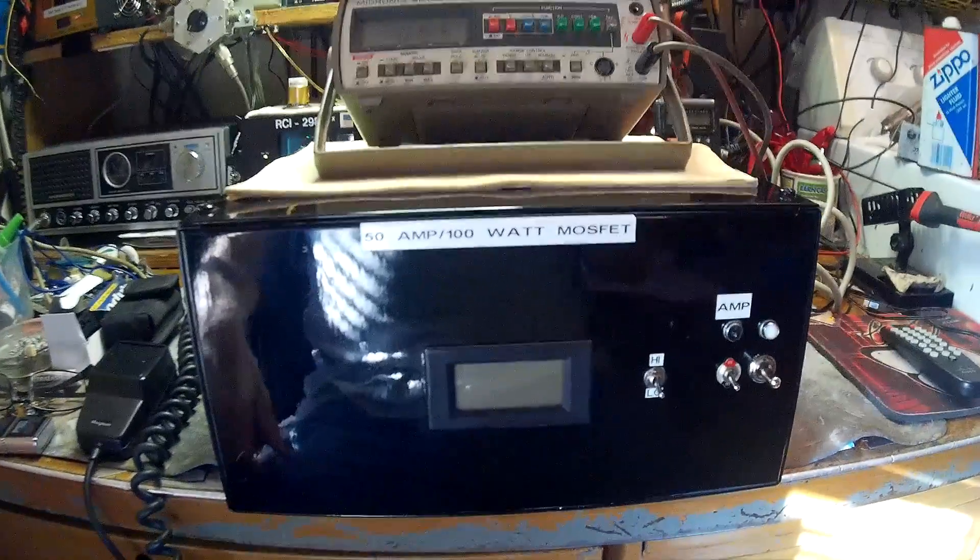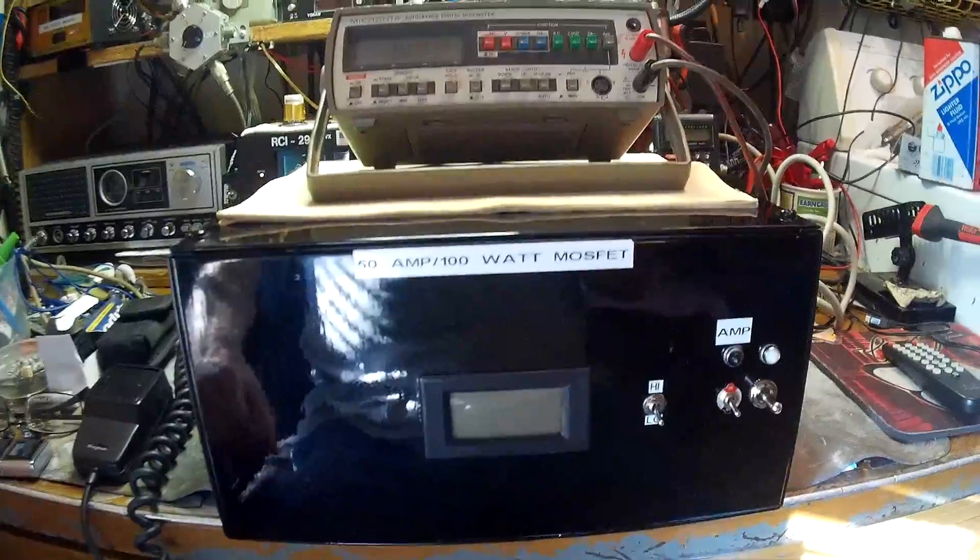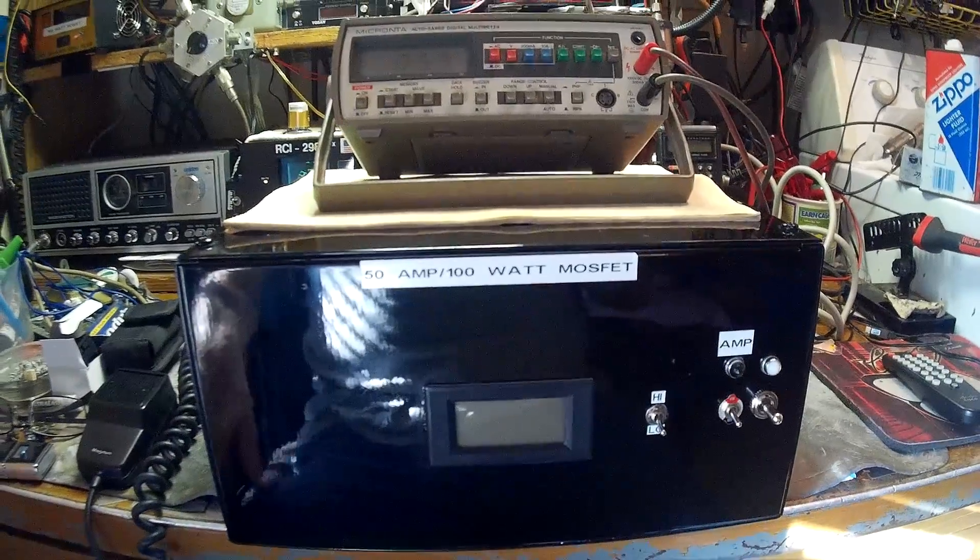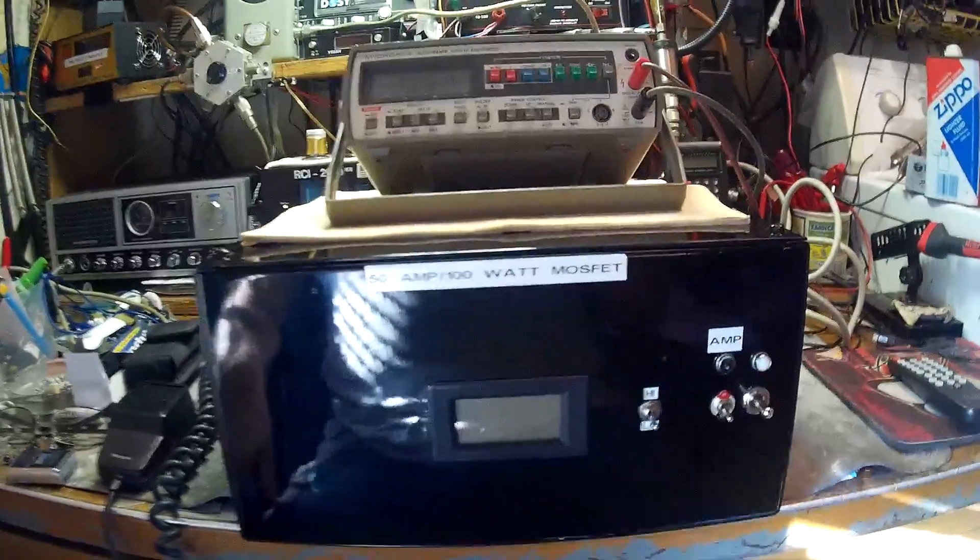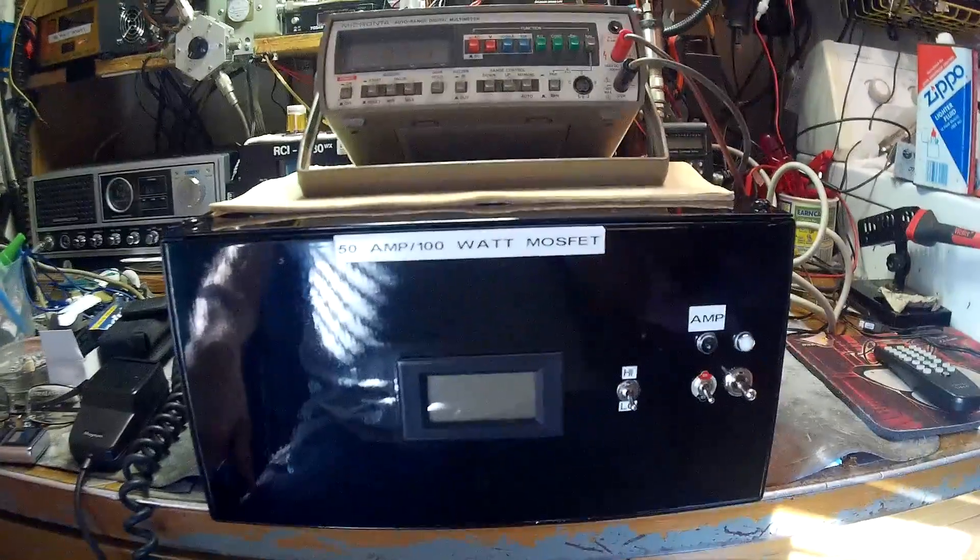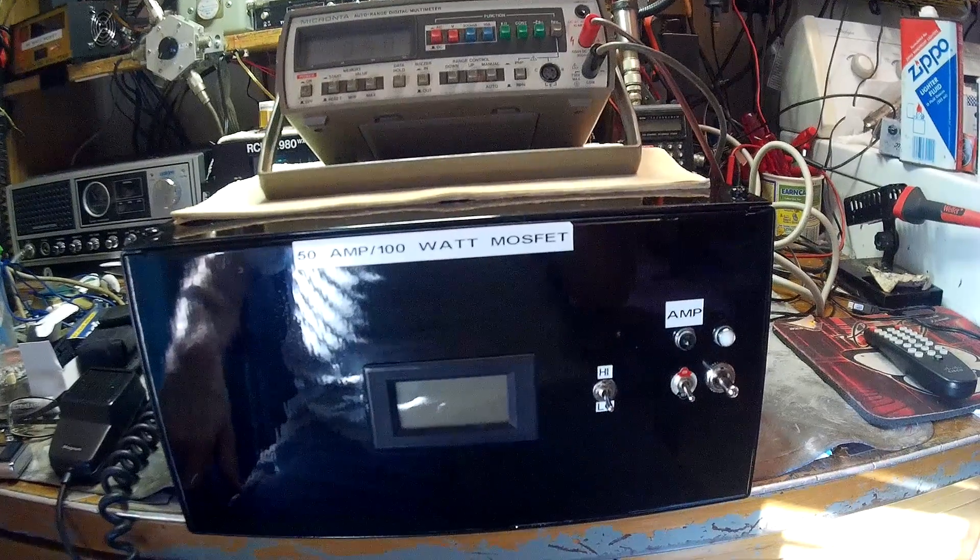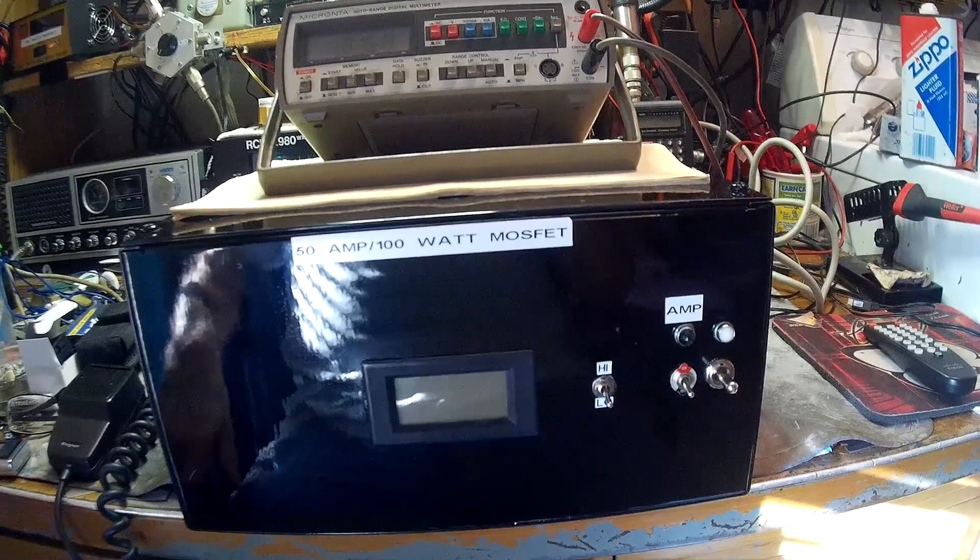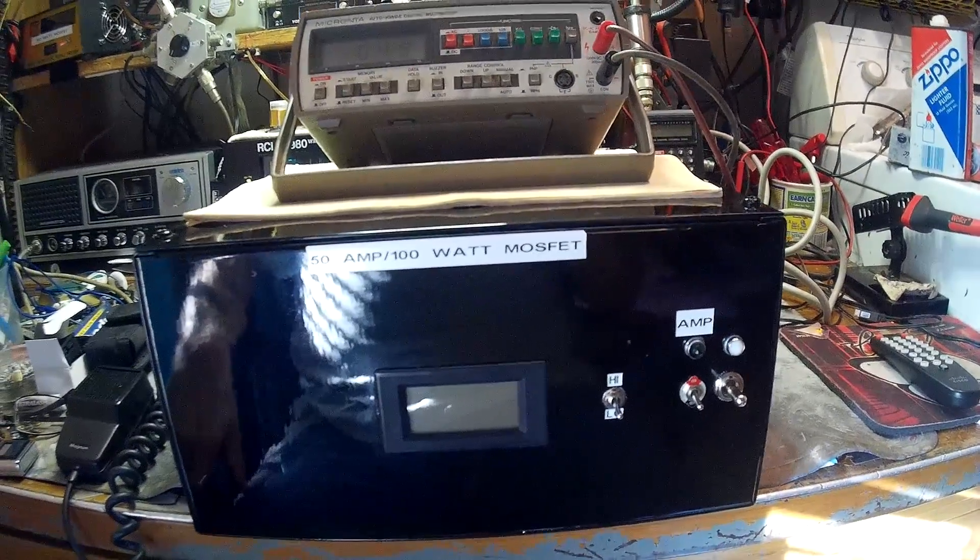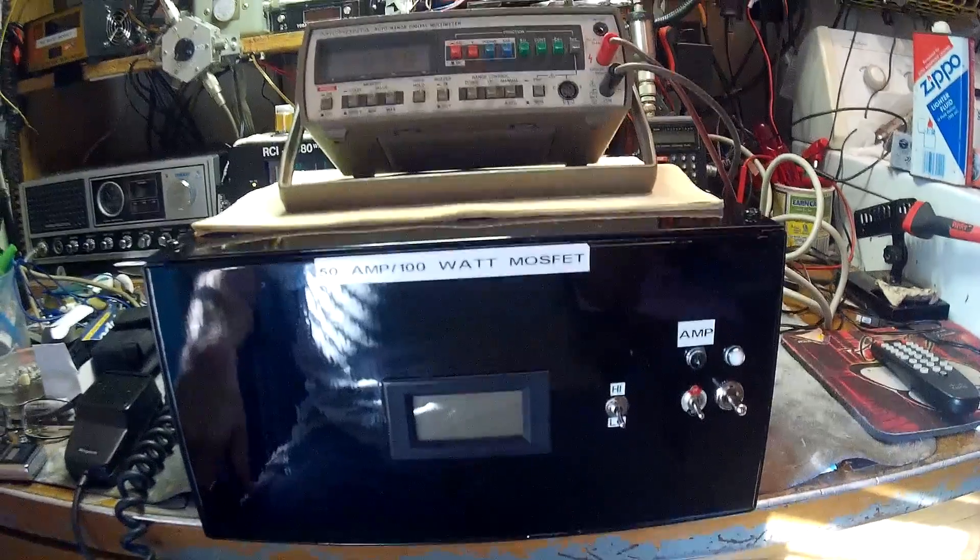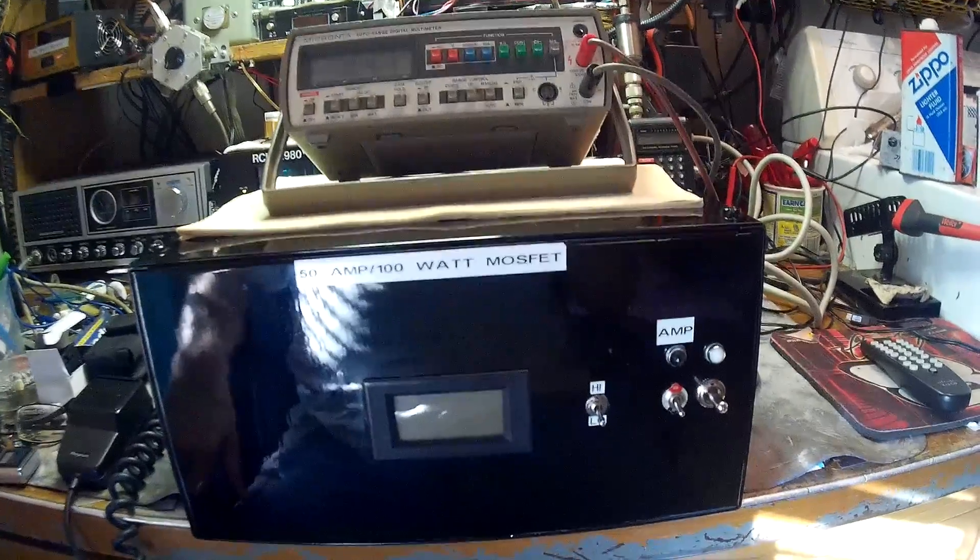Today is January 24th, 2016. I sold this power supply to a person on eBay. I'm gonna do a short test to show it's working.